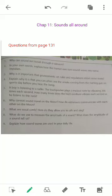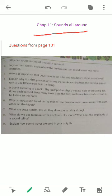Good morning students, I hope you all are doing great. We'll continue our previous exercise question from chapter number 11, 'Sounds All Around.' Turn to page number 131, and today we'll be looking at two questions: question number eight and question number nine.